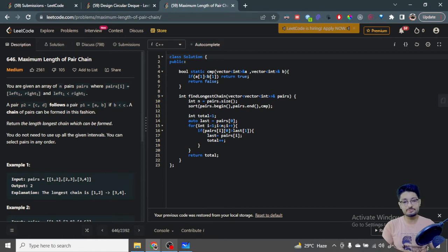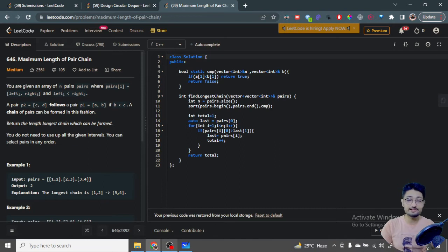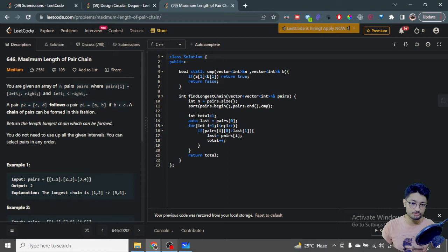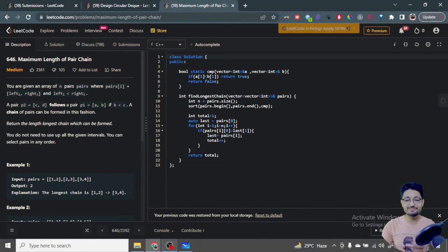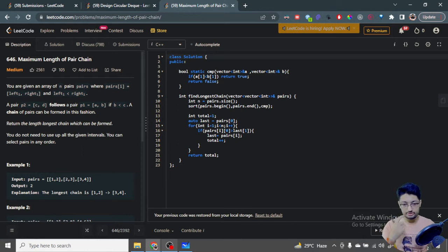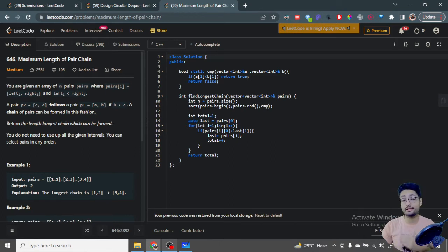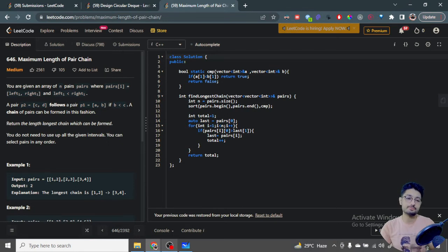This problem is actually similar to a problem I've already made on my channel — that is the minimum number of arrows required to burst balloons. I will link that particular video in the i-button, you can check it out as well. About 95% of the problem is almost the same, so you can check that out if you want to practice more such problems.